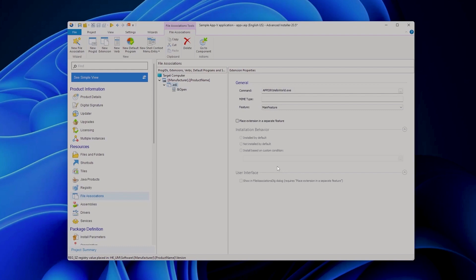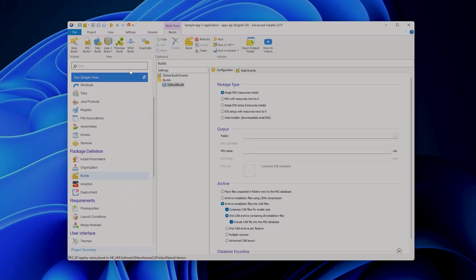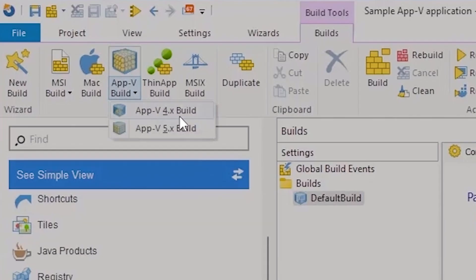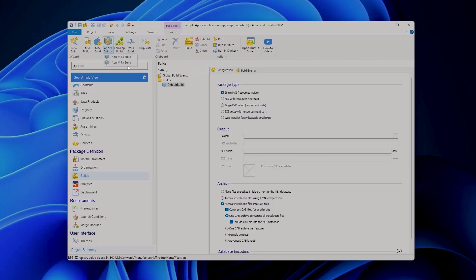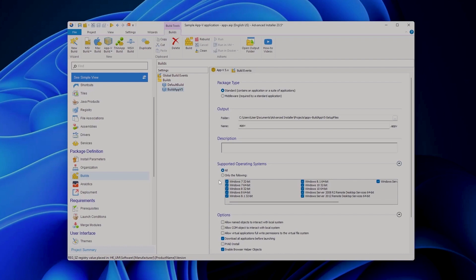Next, after you've done all the necessary adjustments to your package you need to go to the builds page, use the AppV build for 4 or 5. Let's say we will create a 5.x build and for this tutorial we can leave the default values that you have here. So we will support all operating systems, this is a standard package type and so forth.